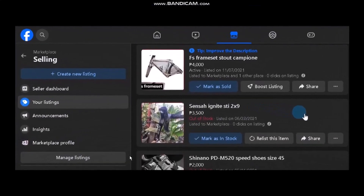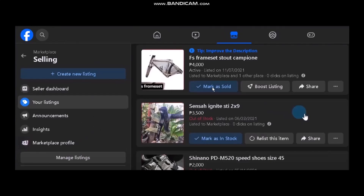Once you tap on Selling, you'll be seeing your selling items. Now, in order to delete your Marketplace account you need to delete your Facebook account — but you don't want that, right? So what you can do is simply delete all your listings.